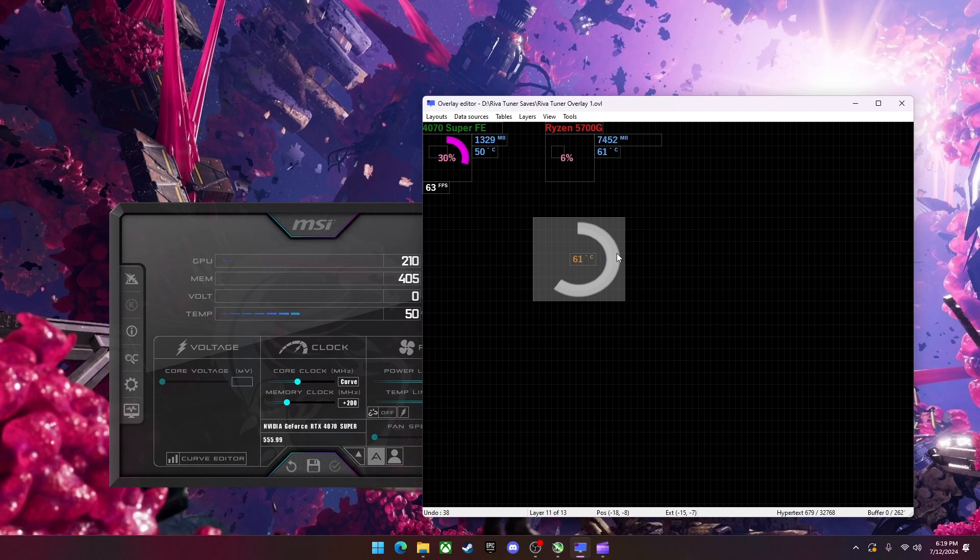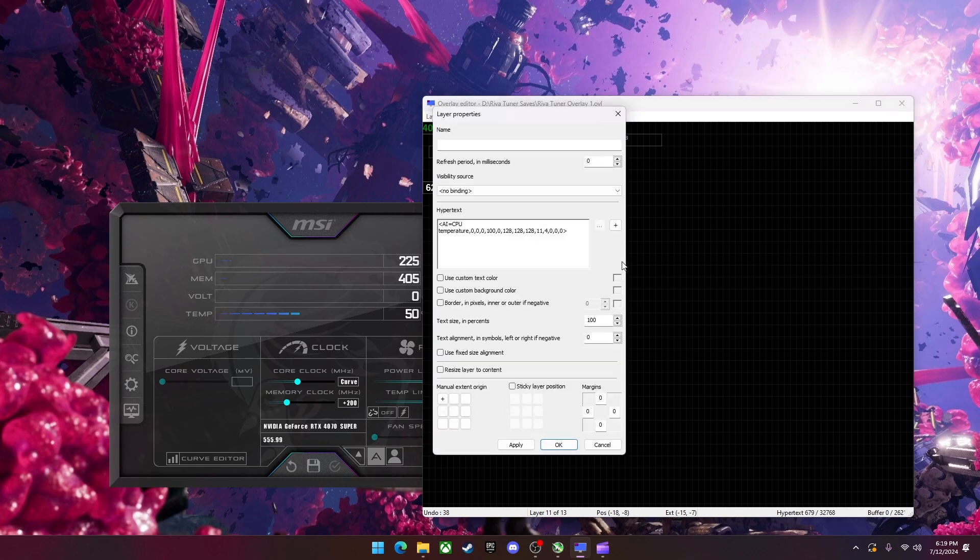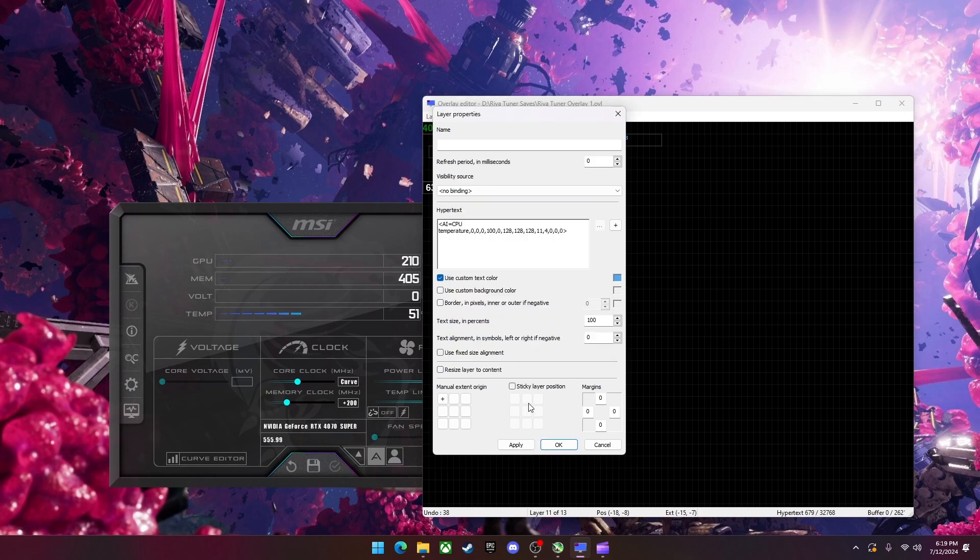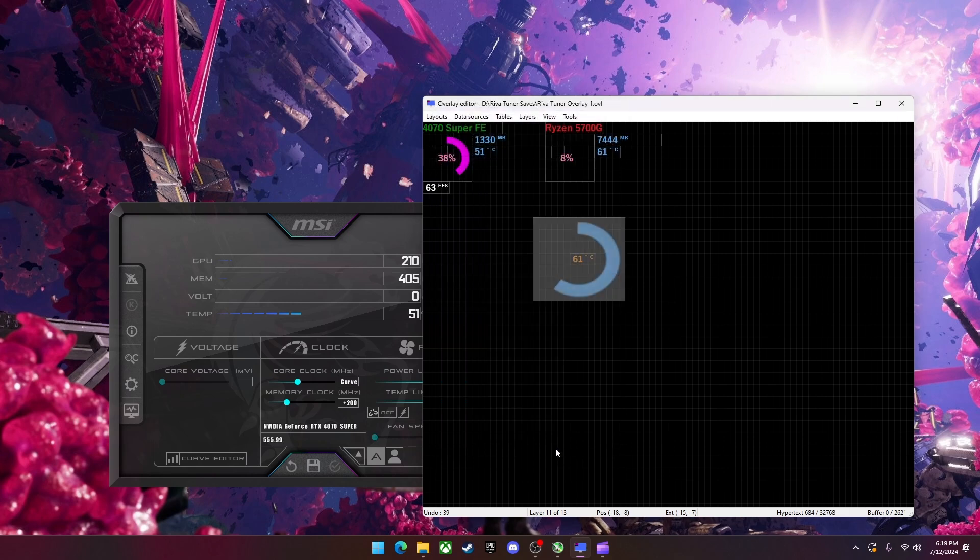I can also change the color of the graph by using custom text color. Hit this. I can change it to blue or whatever color I want. Apply and okay.